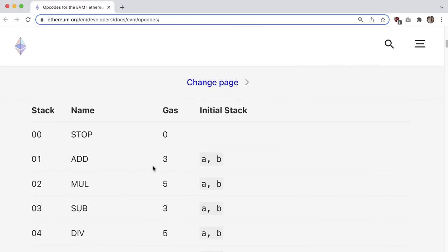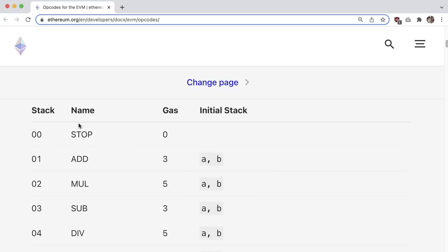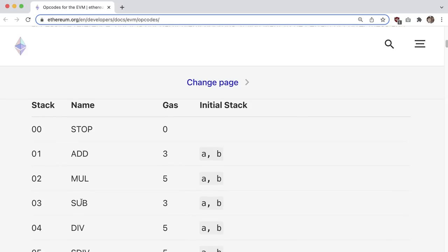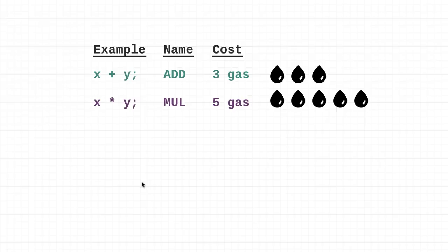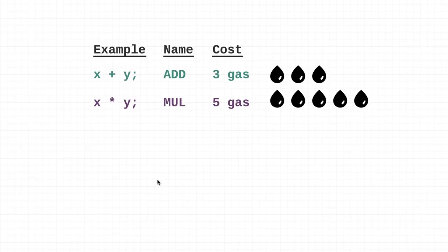Let me scroll down and show you what's going on here. The name is essentially the name of these operations, and this gas column right here is essentially the gas cost of these operations. So add three gas, multiply looks like it takes five gas.